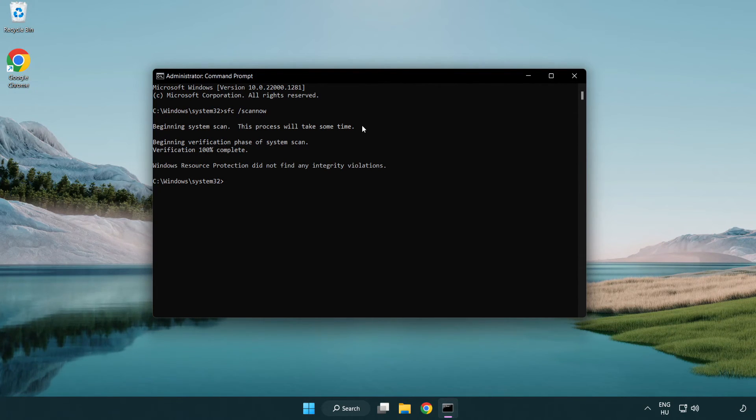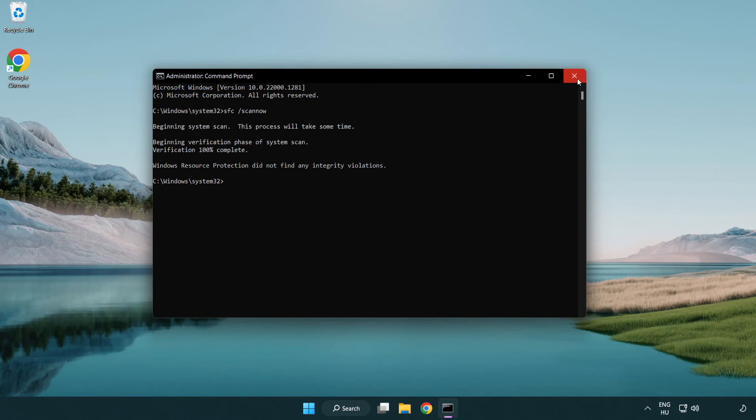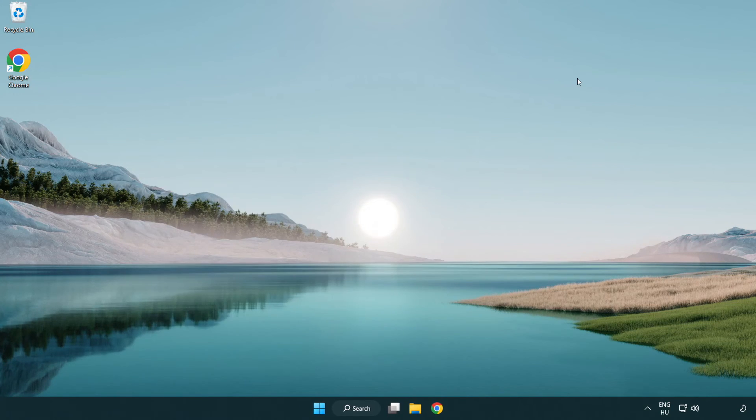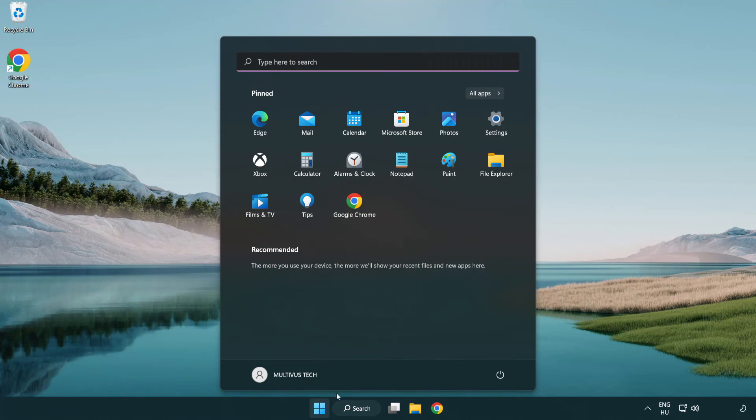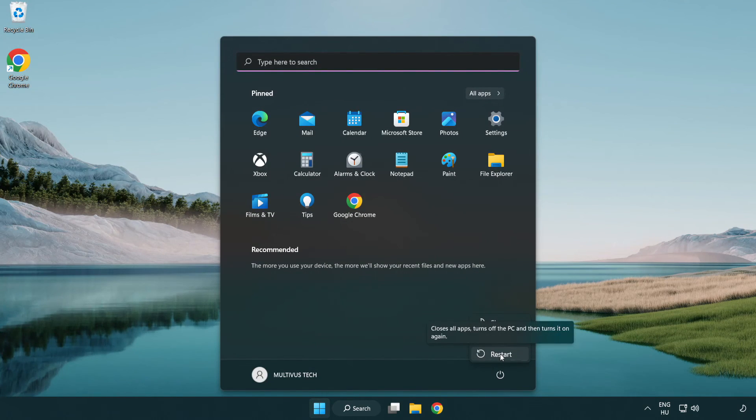After completed close window and restart your PC.